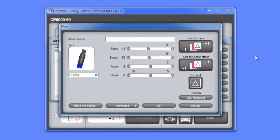That will bring up this small window which allows us to enter the settings for that type of media. The first entry is the name of the media type. In this case, the label will be Arlon DPF4500GX.